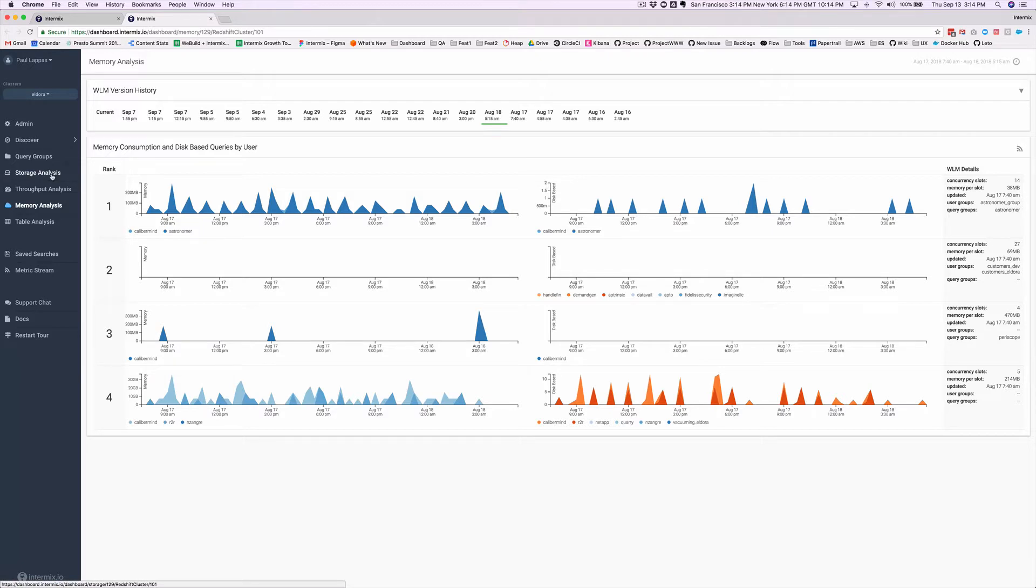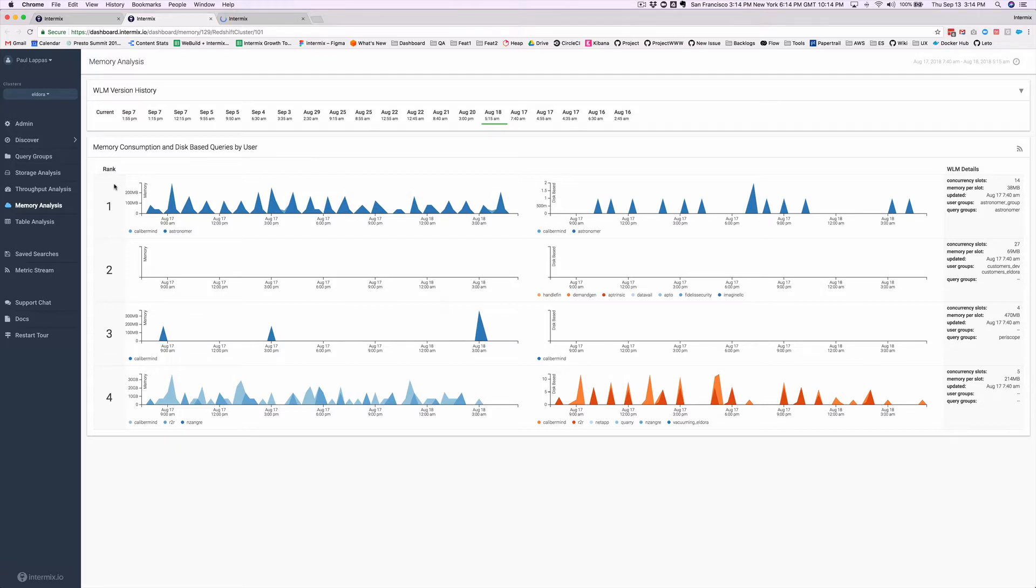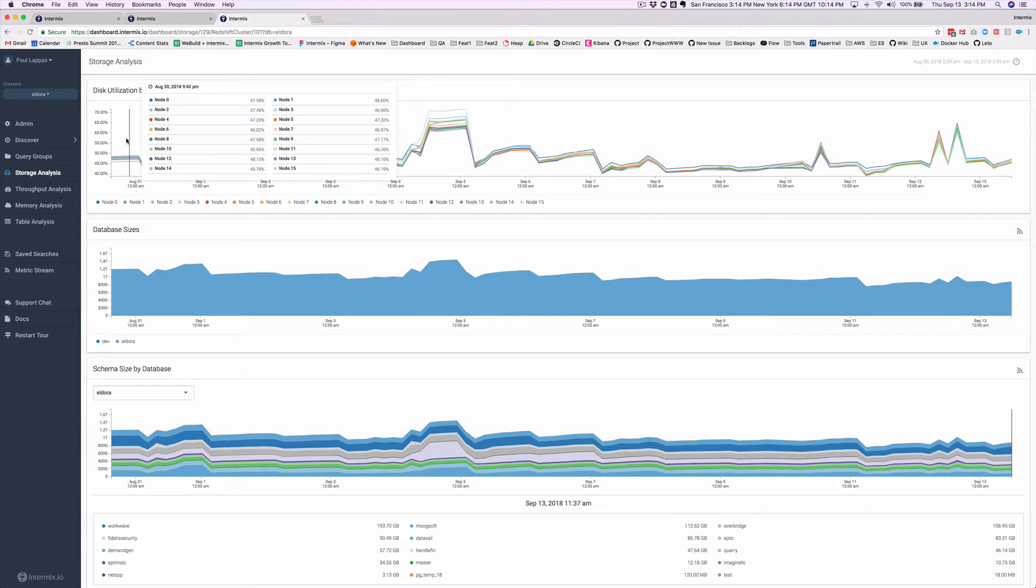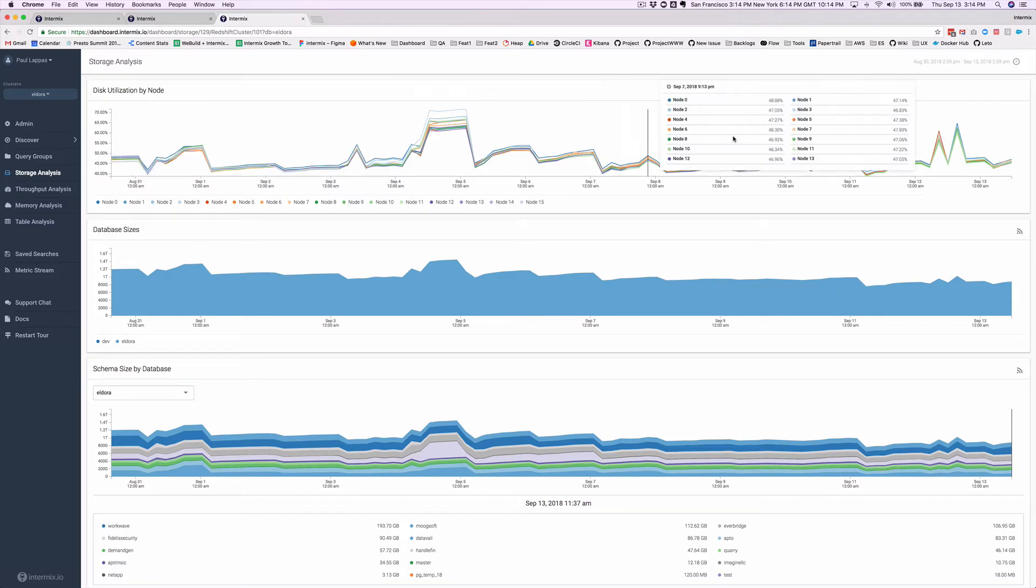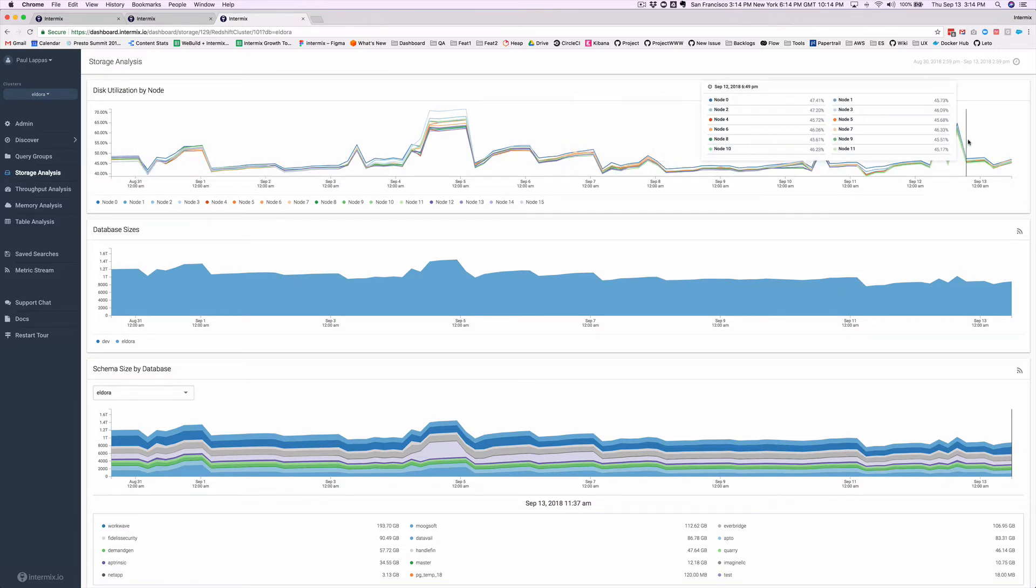And looking at their node counts today, they were able to go from 16 nodes to 12 nodes, a reduction in about one-third of their total Redshift spend. And as you can see, back in the end of August, they were at 16 nodes and currently they're at 12 nodes.